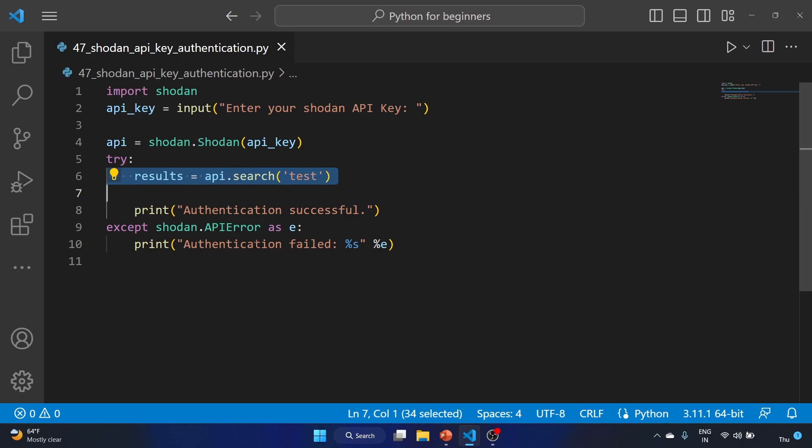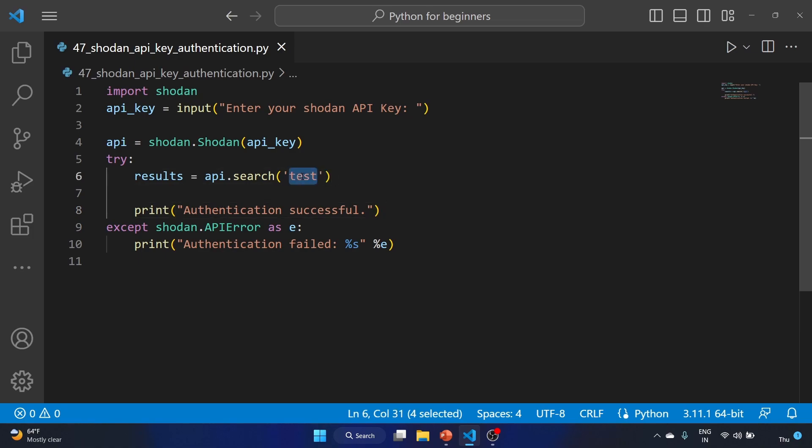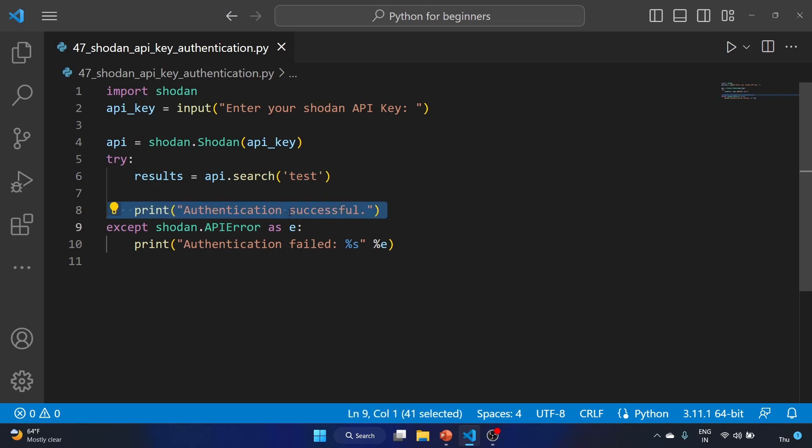We try to perform a test query by calling the search function on the API object and passing the string 'test' as the search query. If the query is successful, we print 'Authentication successful'. If there's an error, we catch the shodan.APIError exception and print 'Authentication failed' along with the error message.